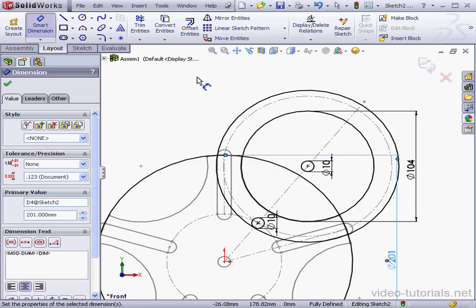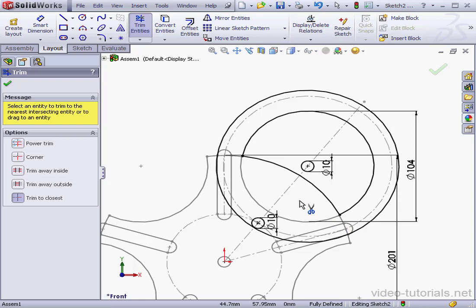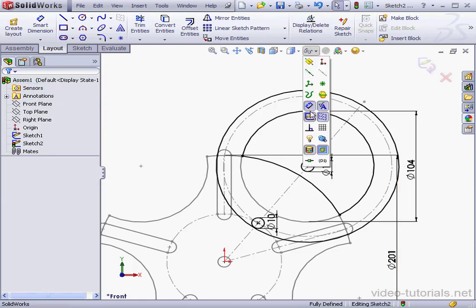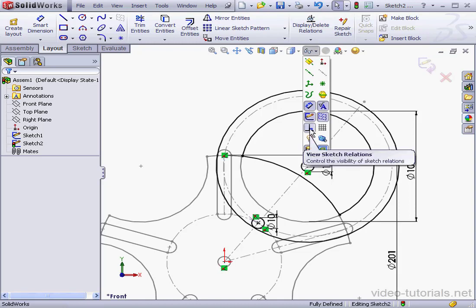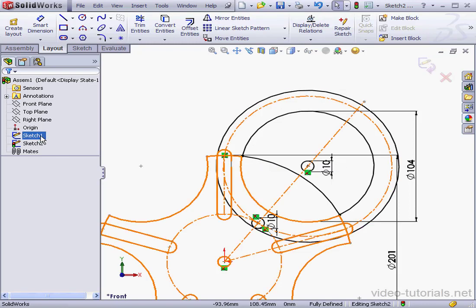And let's activate the Trim Entities tool. Trim to closest method. Okay. The sketch is fully defined. Let's bring in sketch relations now. Most sketch relations here refer to sketch 1.